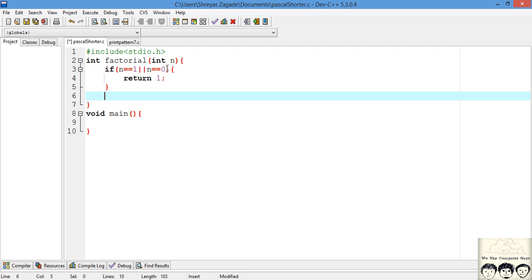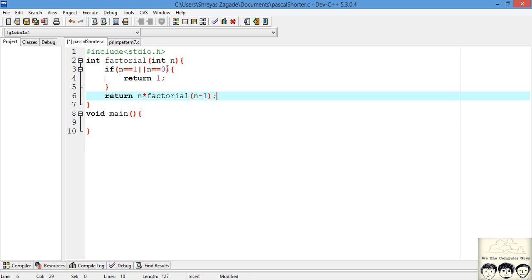For the recursive condition, if the number is greater than 1, we multiply n by the factorial of the previous number — for example, 5 factorial is 5 times 4 factorial. So we return n multiplied by factorial(n minus 1). Recursively this value gets computed and returned all the way back up.